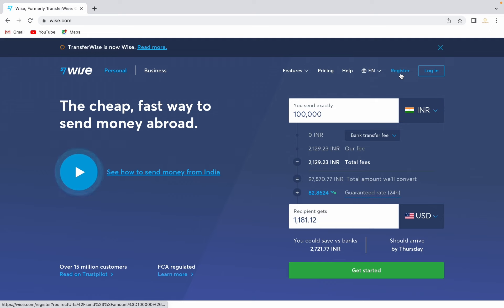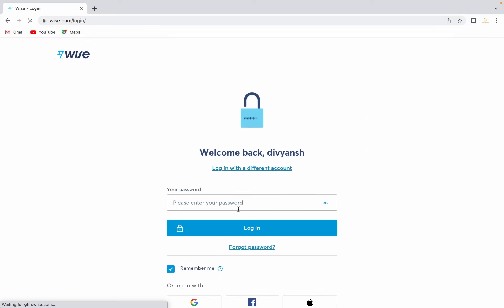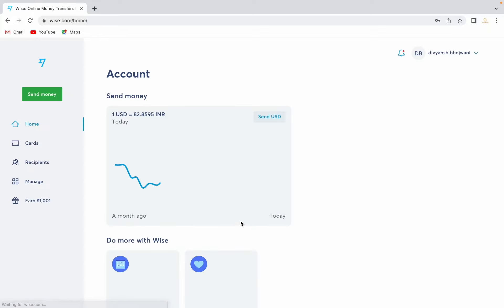In my case, I already have a Wise account, so I will just select login. Let me just enter my password. After that, this is the home screen of Wise.